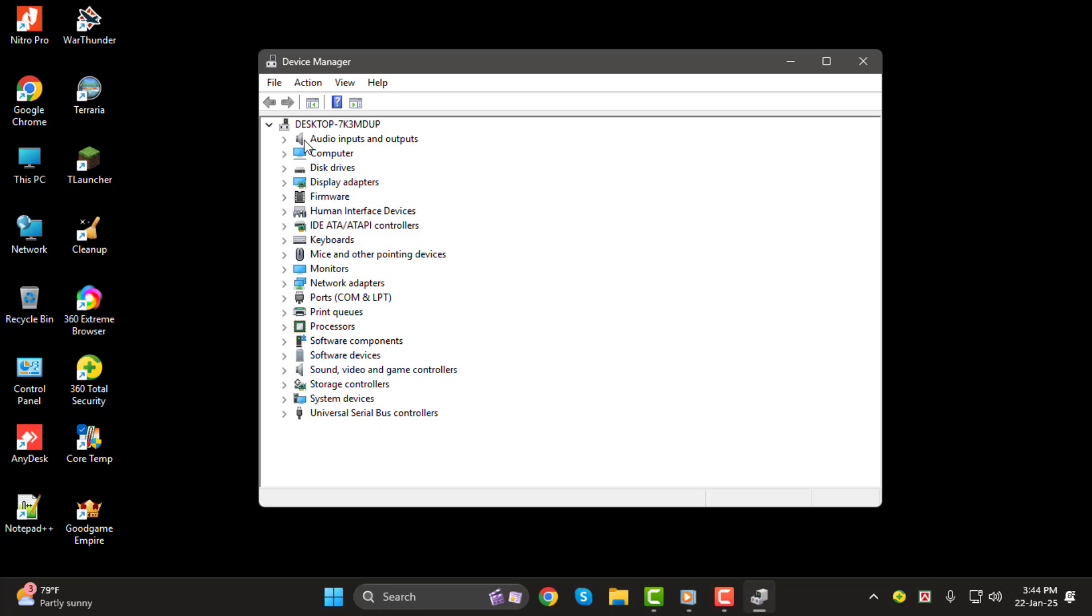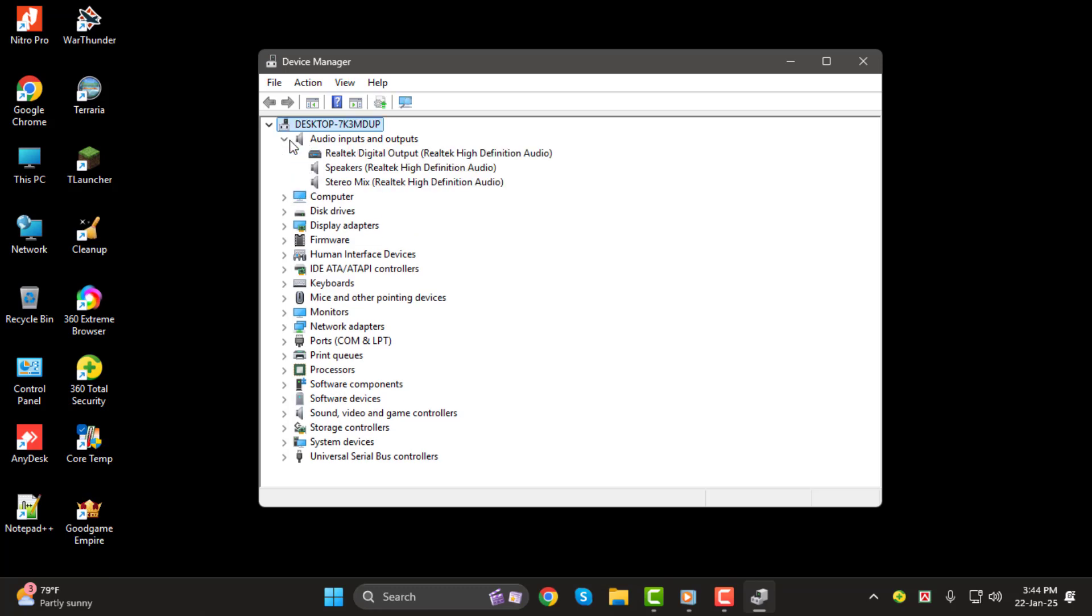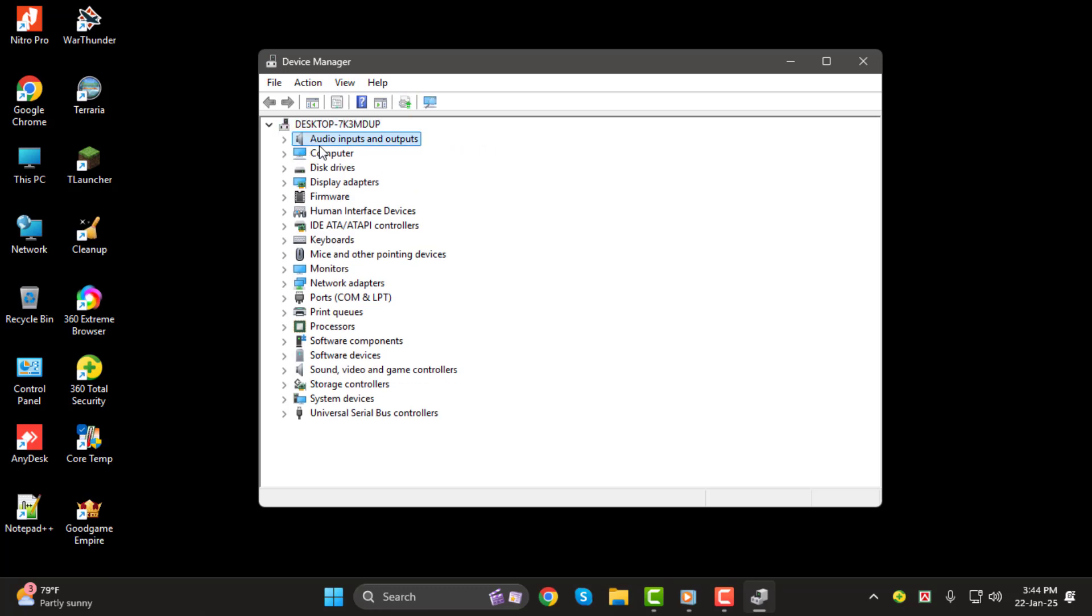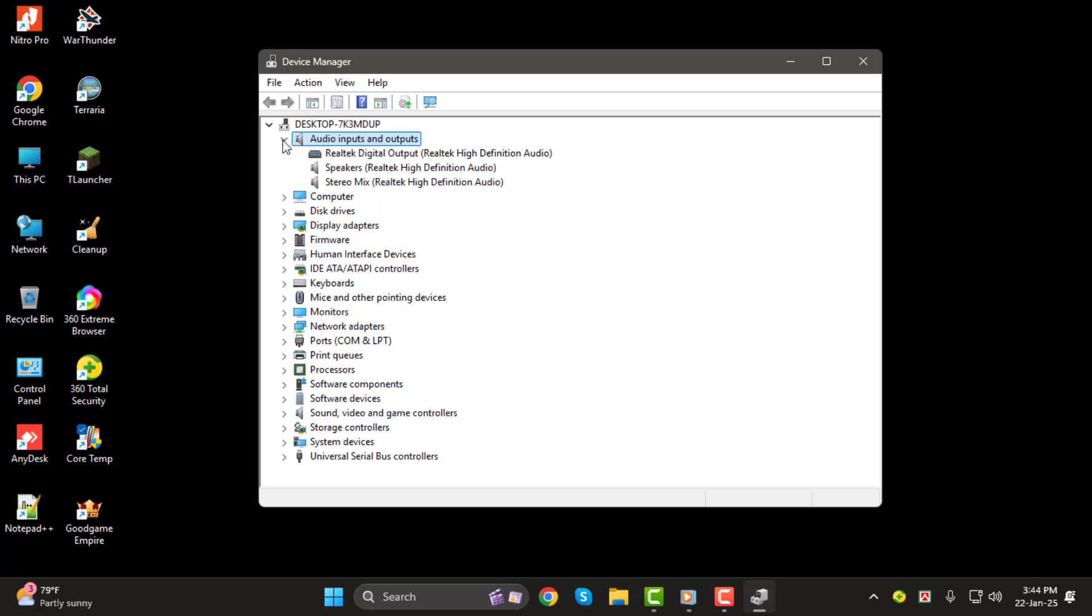Step 2. Once the Device Manager is open, look for audio inputs and outputs near the top of the list. Click the small arrow next to it to expand the menu. Here you'll find your microphone listed.